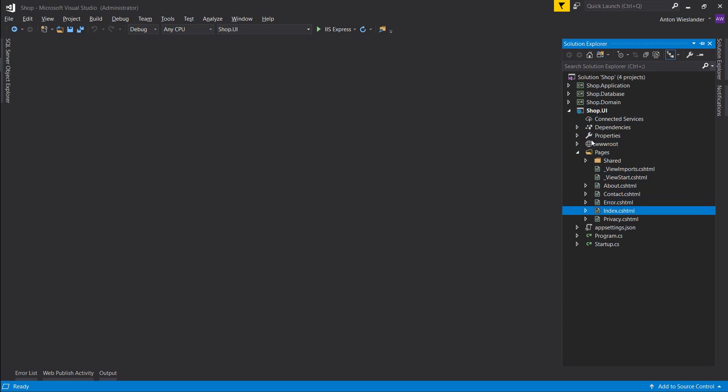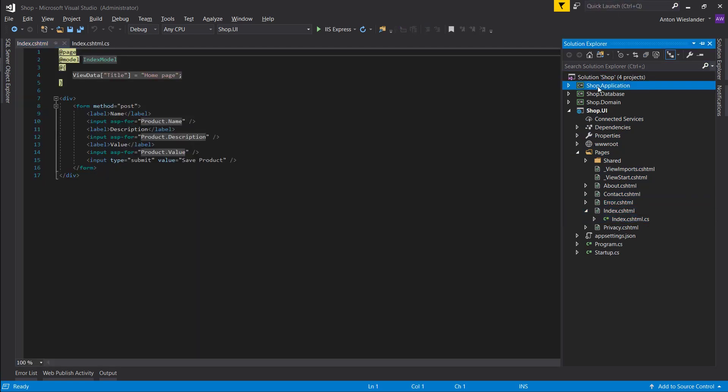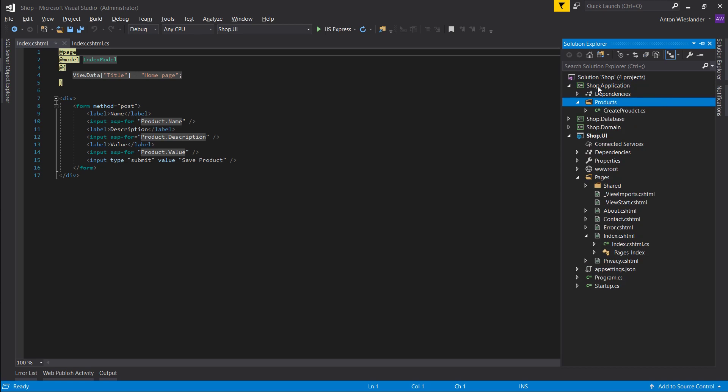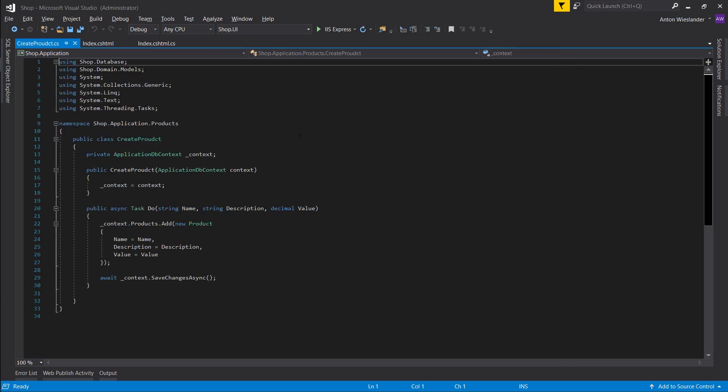So we're going to pages into index and let's open these two. Let's go to our application products and open create product as well.